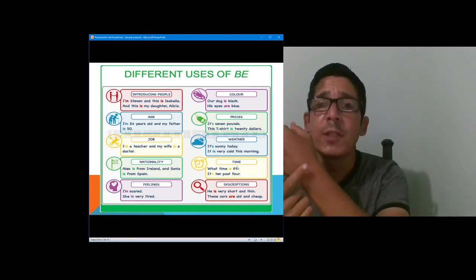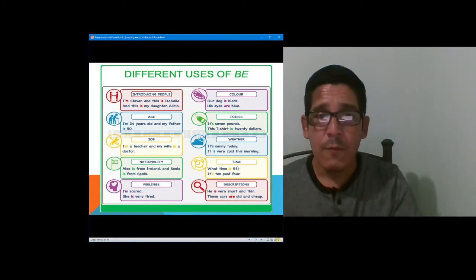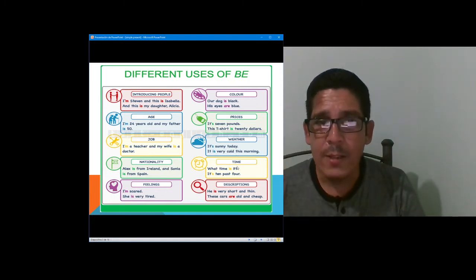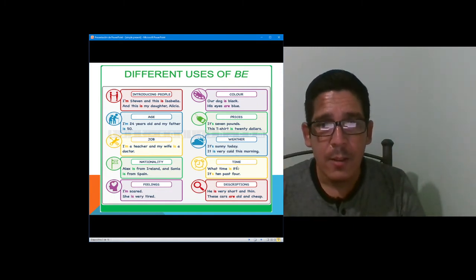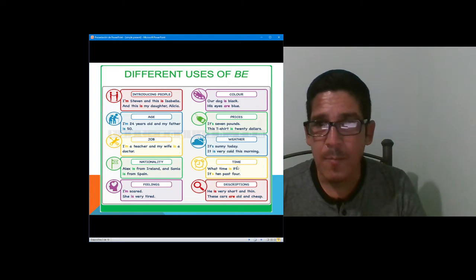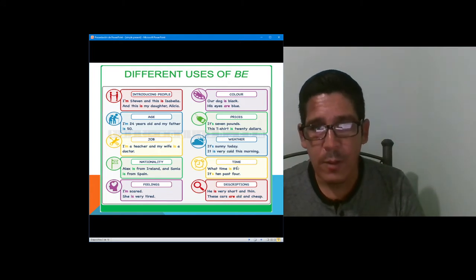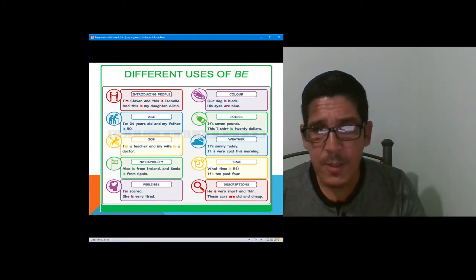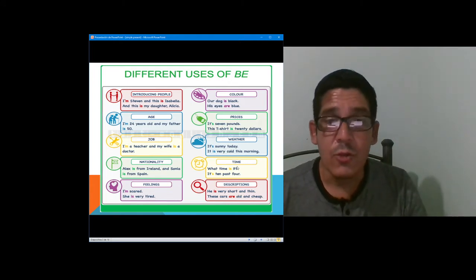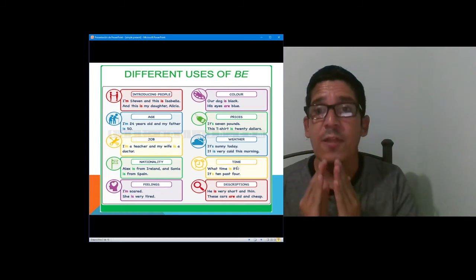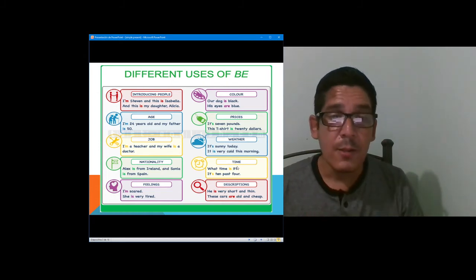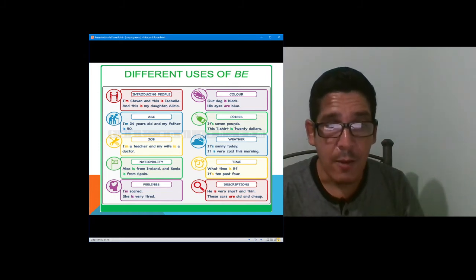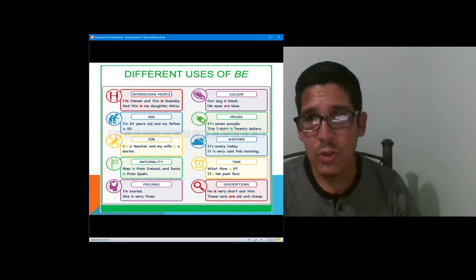To talk about the weather or climate: it is sunny today, it is very cold this morning. To talk about the time: what time is it? It is ten past four. To talk about descriptions: he is very short and thin. These scars are old and sheer.